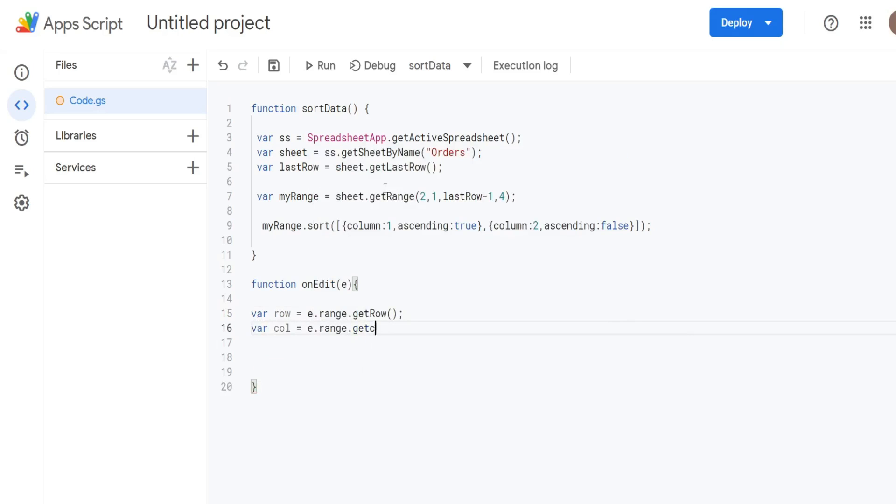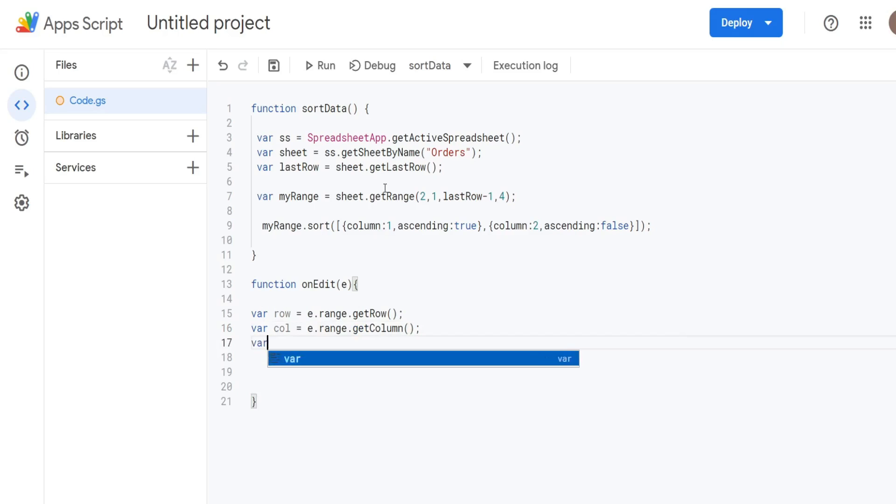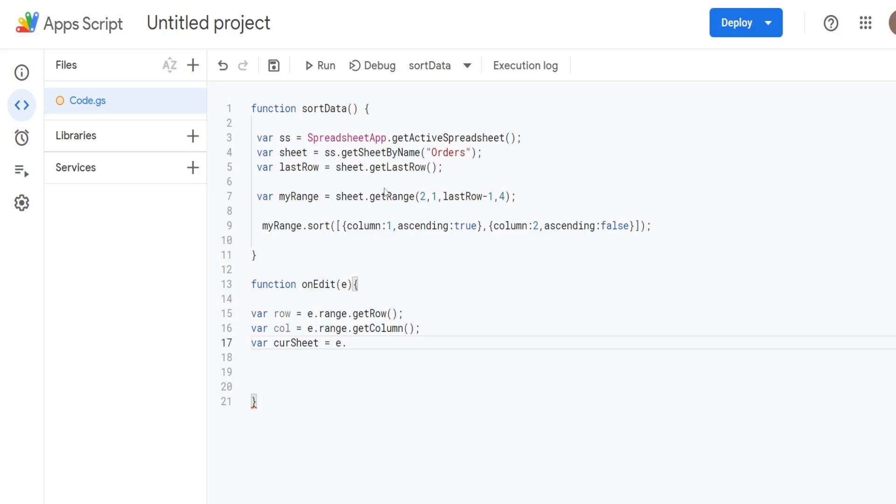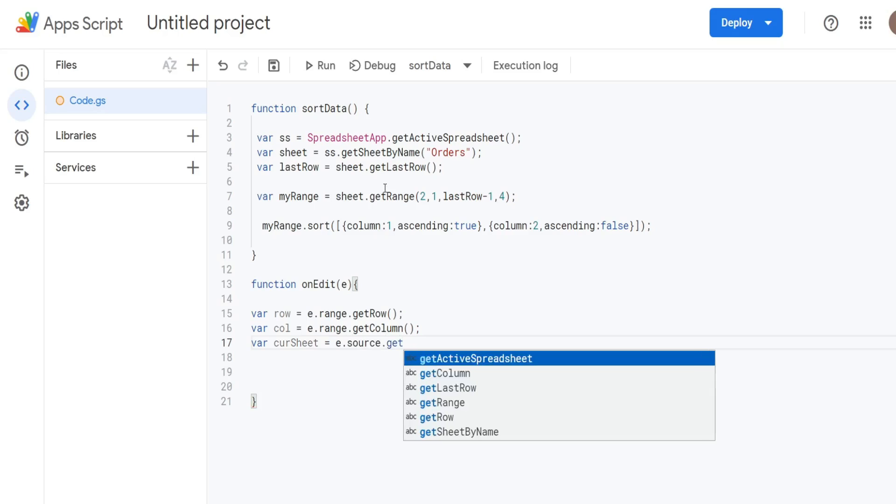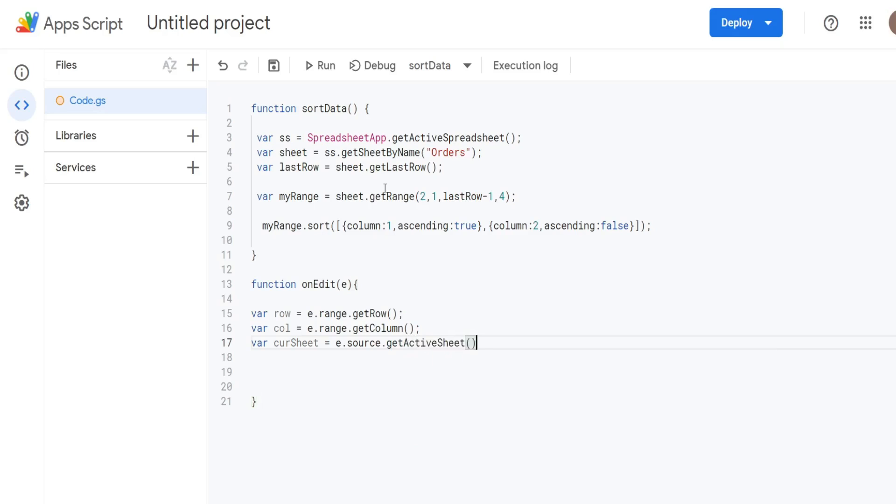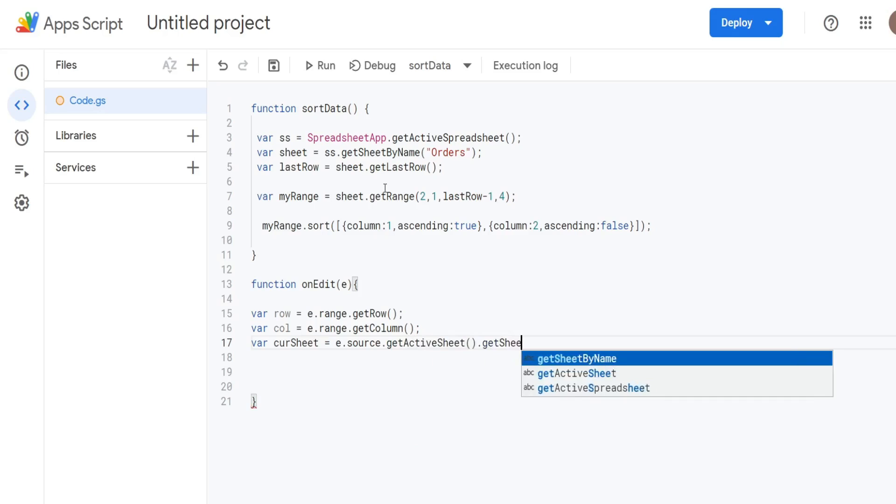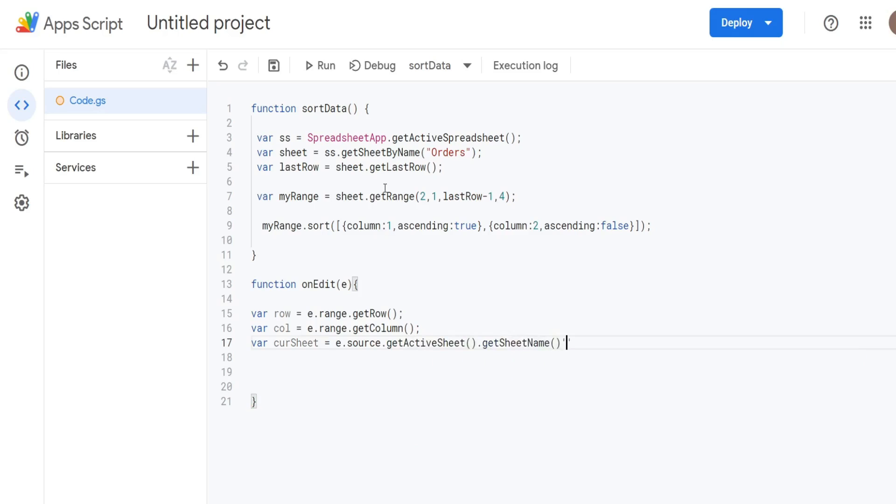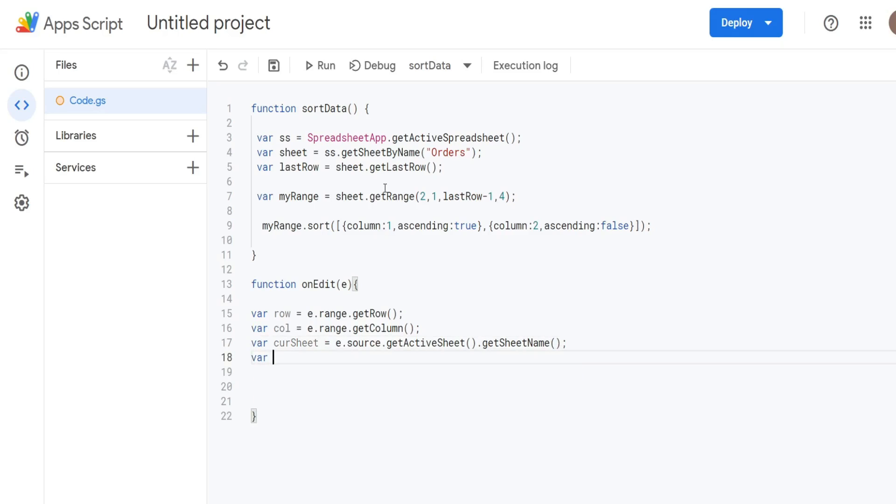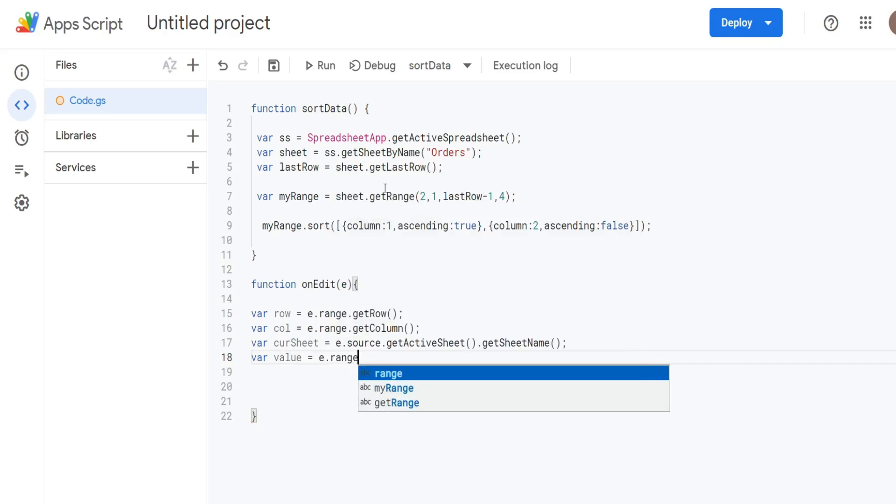We're going to have a variable for our sheet. So we're going to just call this currentSheet. And this time, since it's a reference to a sheet, we're going to use the source keyword, and then we want to get the active sheet we're in now that method, and then we want to get sheet name. Finally, we're going to have a variable called value that represents the value of the cell that gets edited. So that's going to be equal to the range and then getValue.